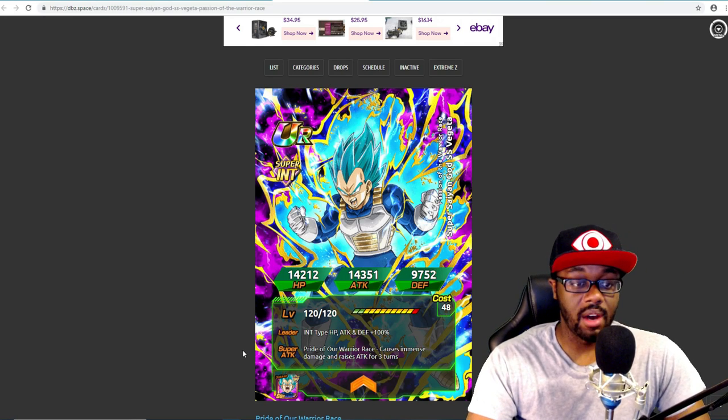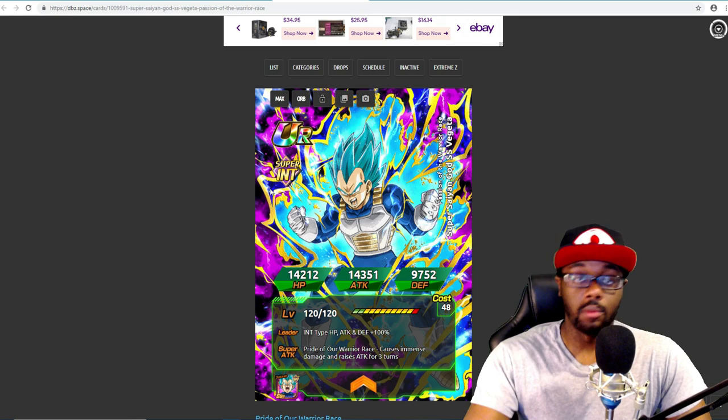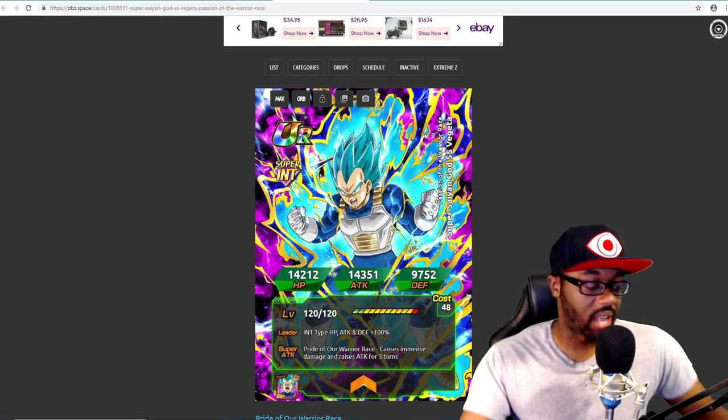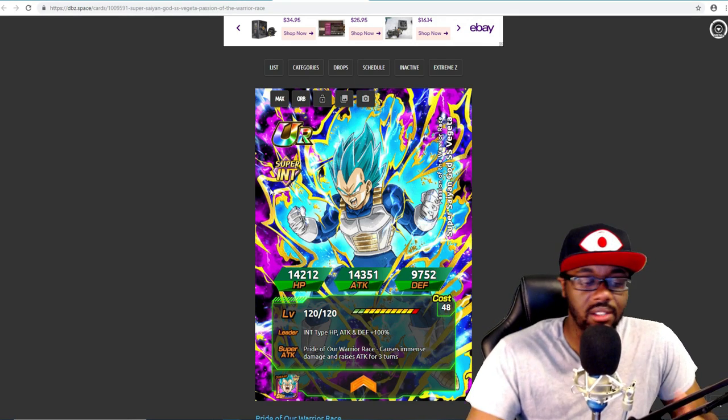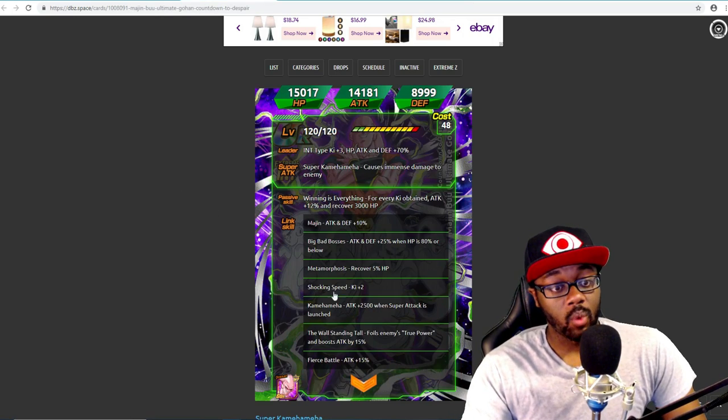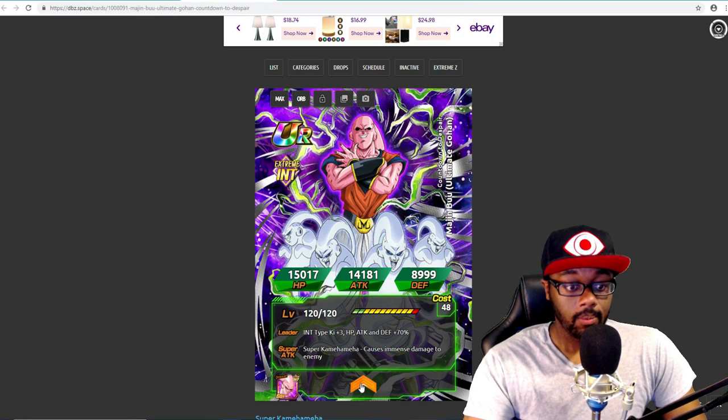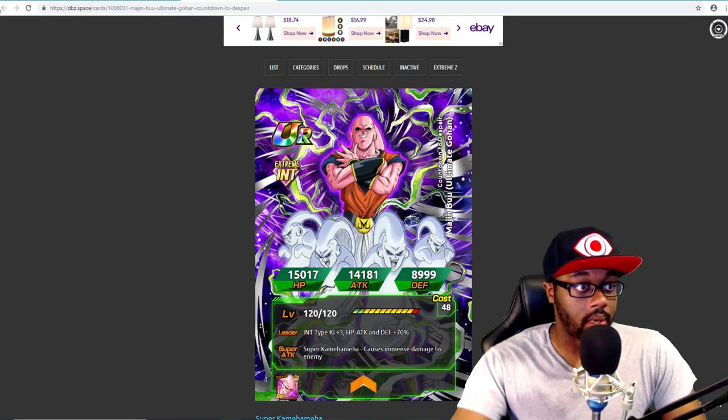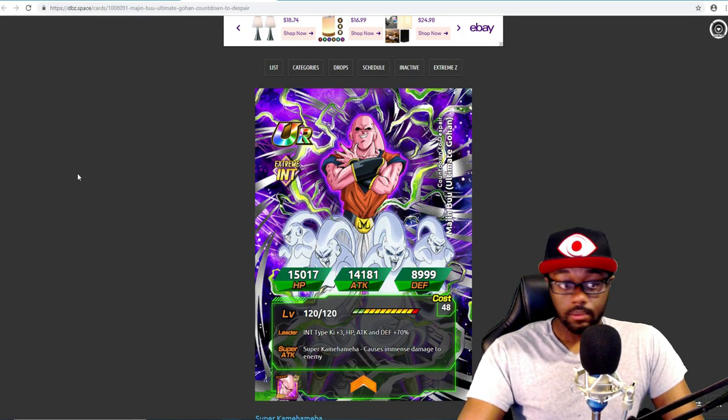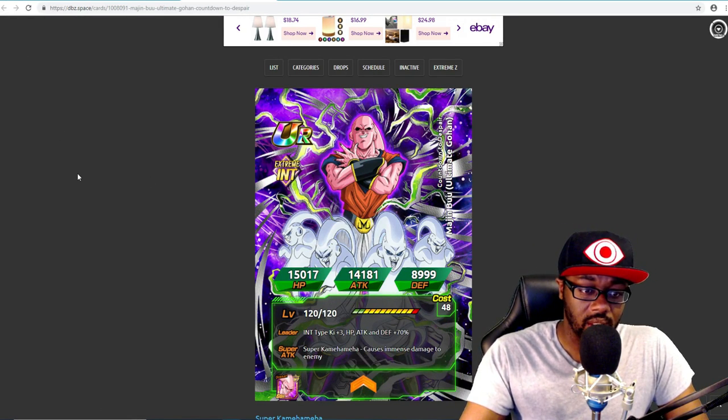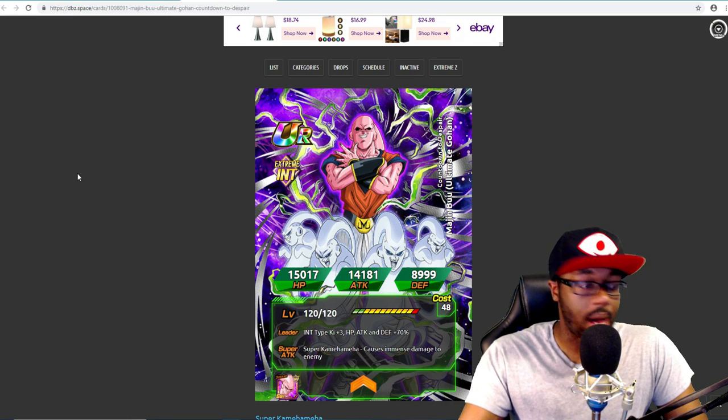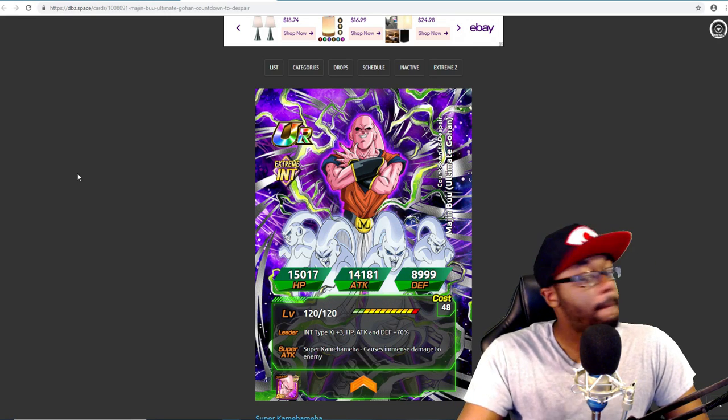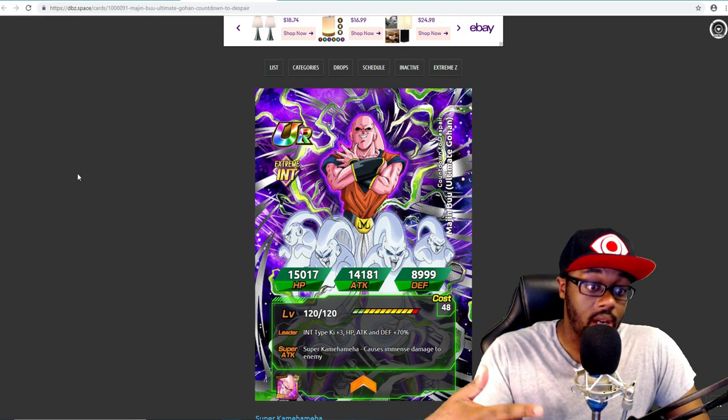Honestly when he first came out everyone was pretty much going crazy for him because he was really good. Now it kind of sucks to see him just collecting dust. But Buuhan - boo boy, Buuhan has came up. I'm telling you right now, I don't even think I have him on JP.